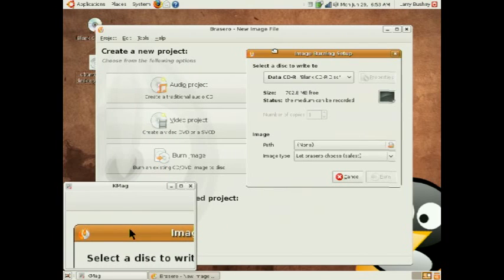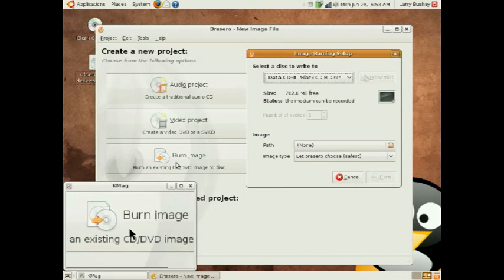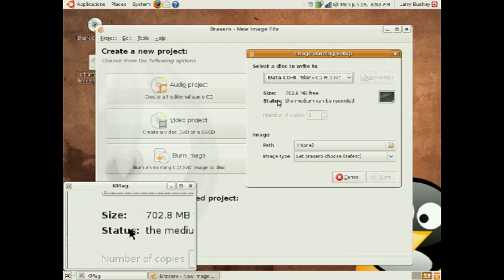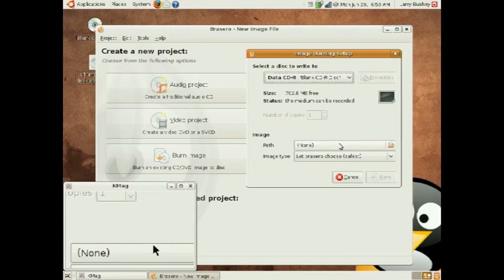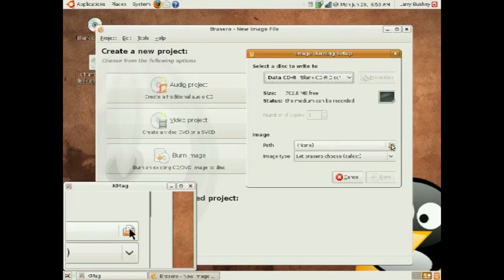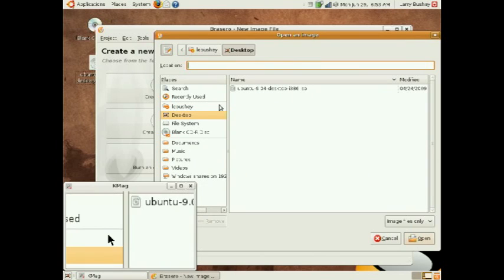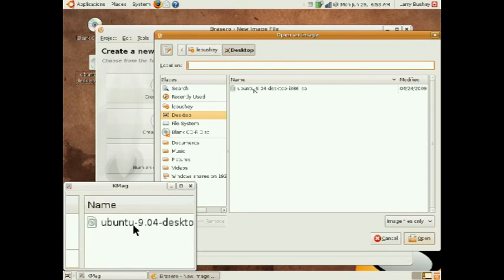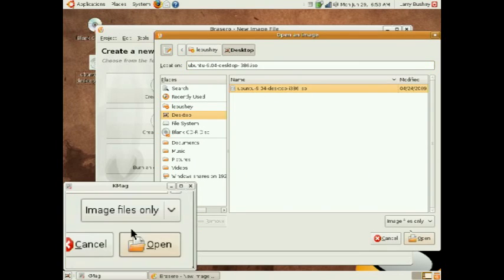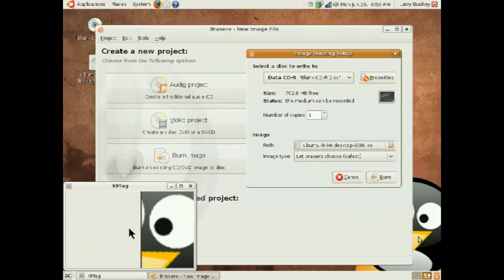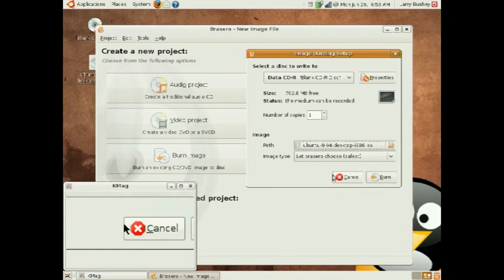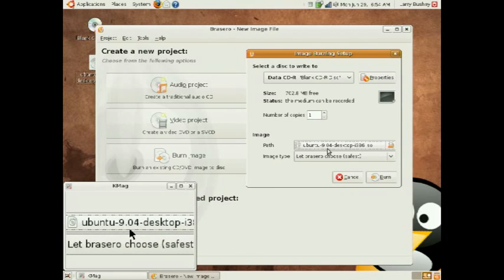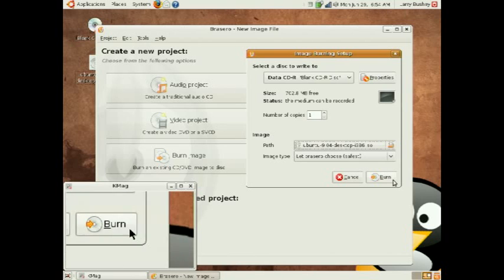If we had started Brasero manually, we would have clicked the Burn Image button here to get to this dialog box. We choose the file on our desktop that represents the image we have downloaded. Verifying that it shows up in the dialog box, we simply click Burn.